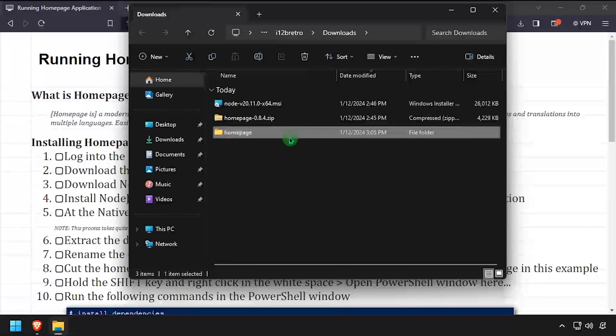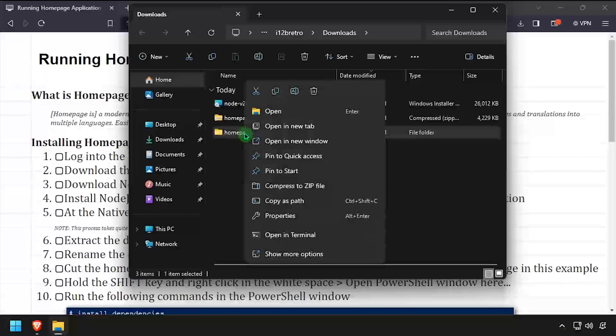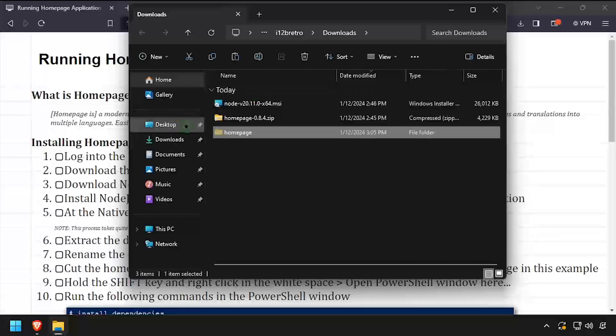Then cut the folder and place it in a location you'd like to run it from. I'll be using C program files in this example.